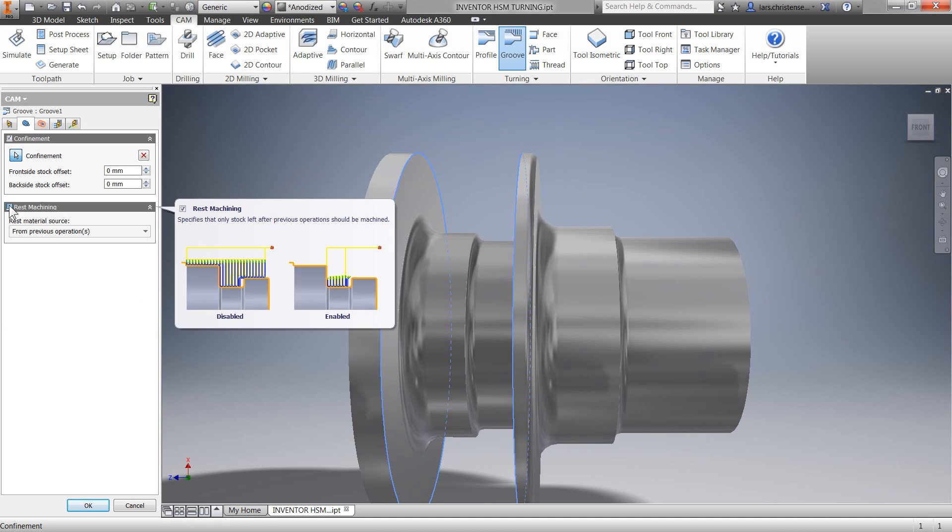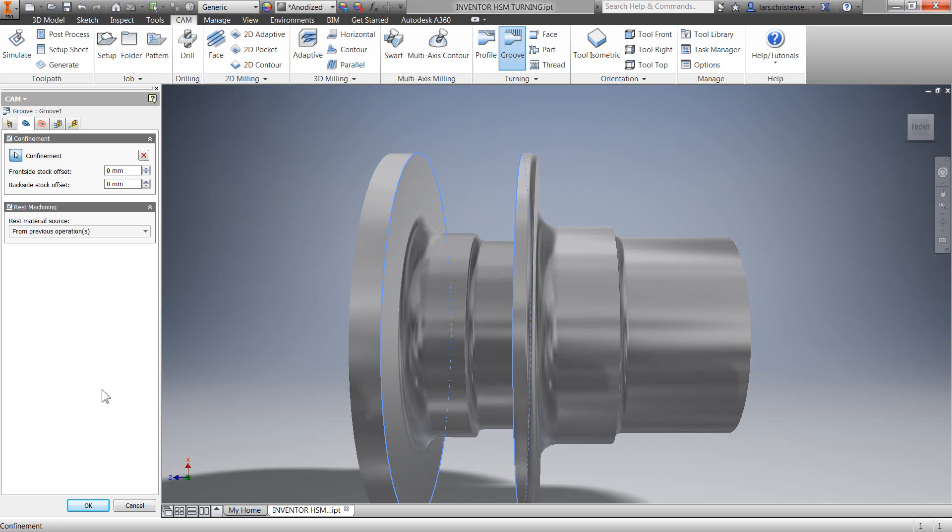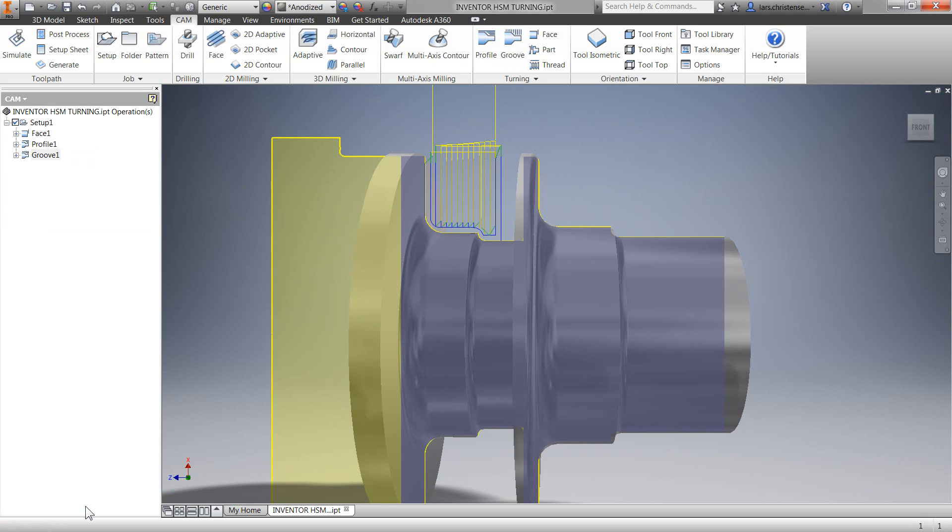Because I had allowed grooving on the profile operation, I might as well turn on rest machining so I only machine the areas that need to. We now have a nice grooving operation that's removing all the remaining stock within our confinement boundary.